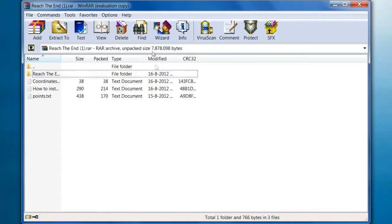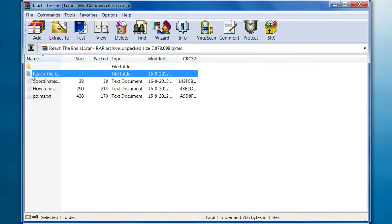So this is the file you downloaded. You want to look for a folder. In this case it's Reach the End, because this is the map you want to play or whatever you want.